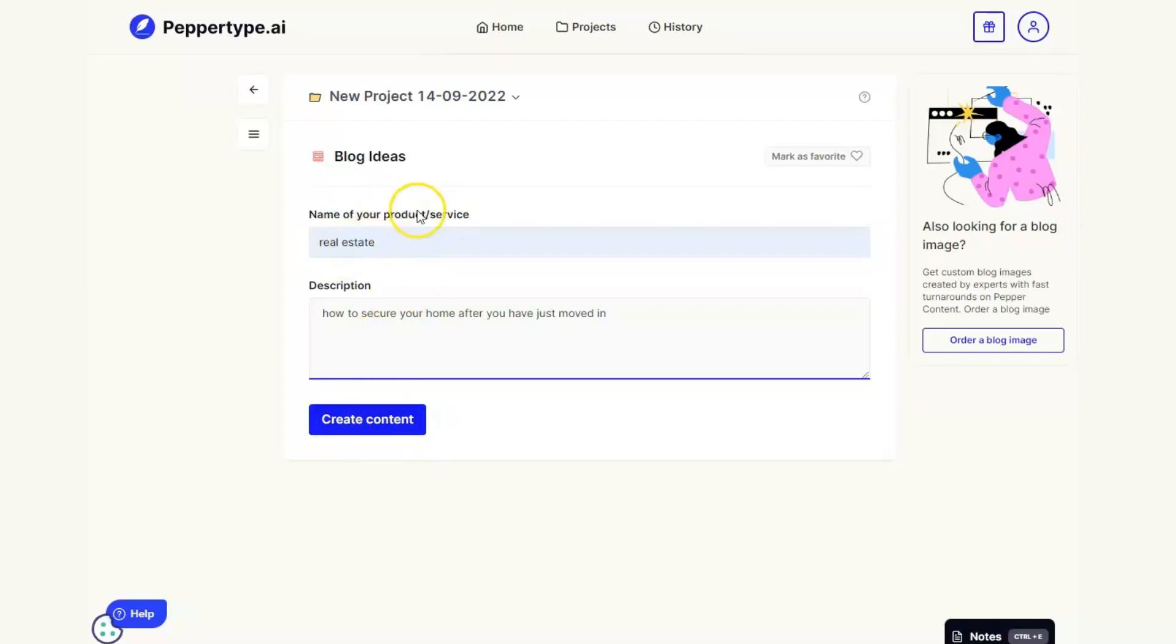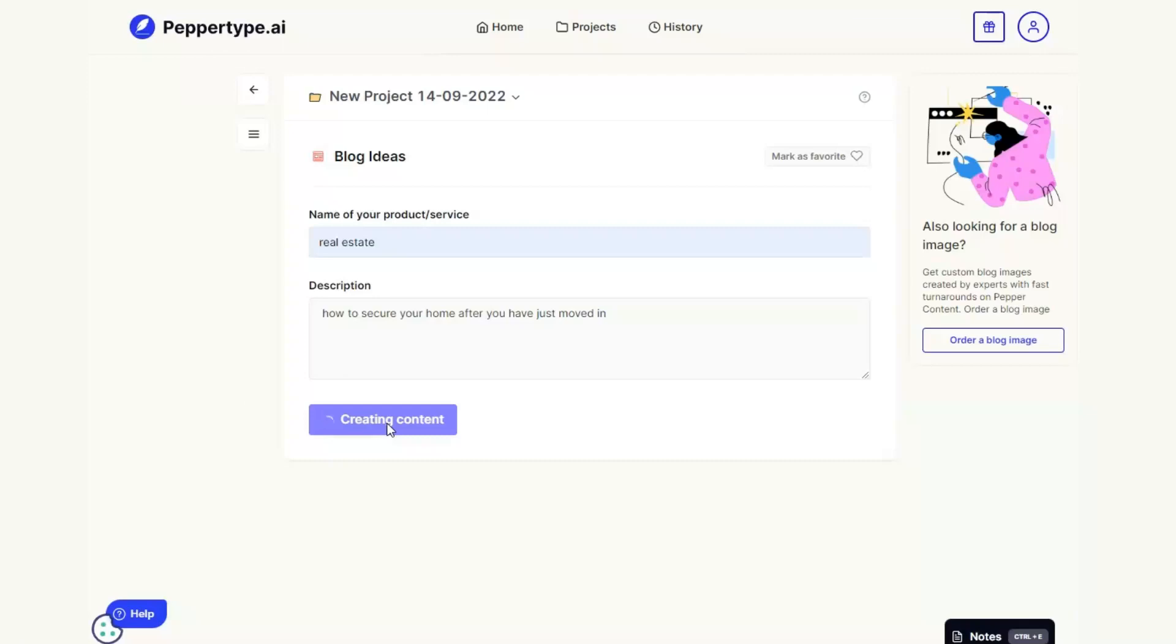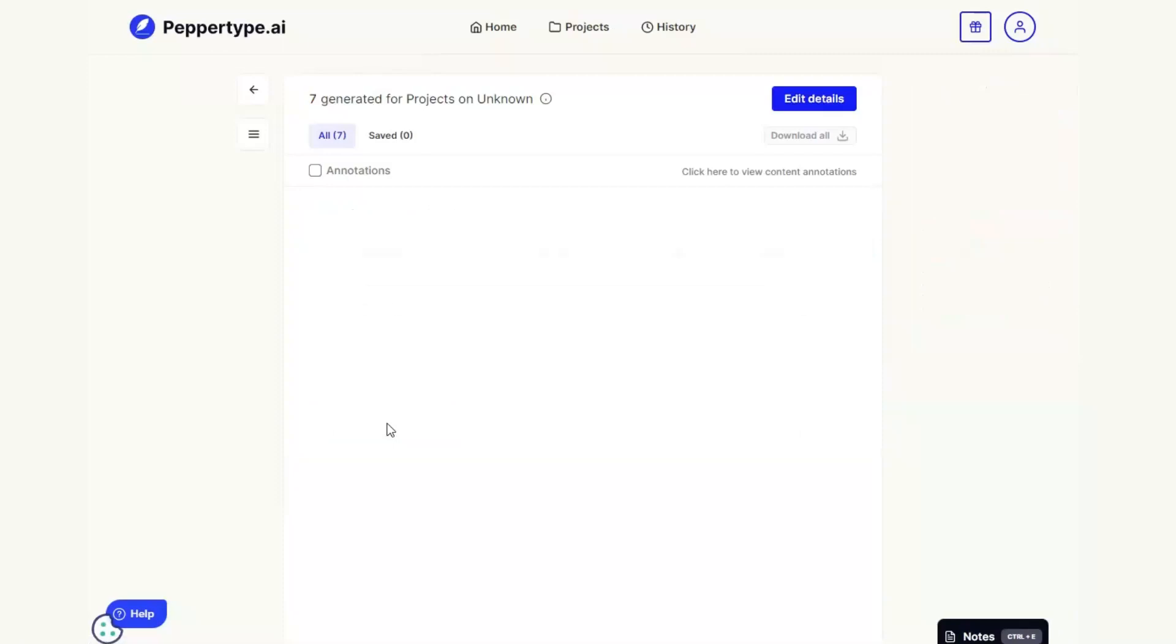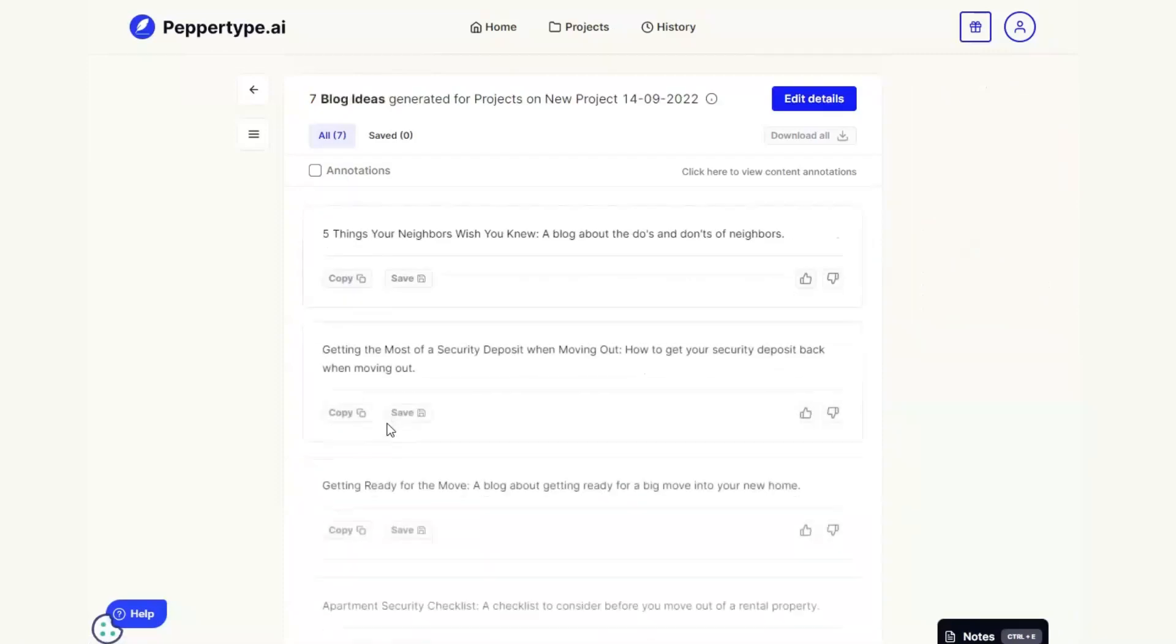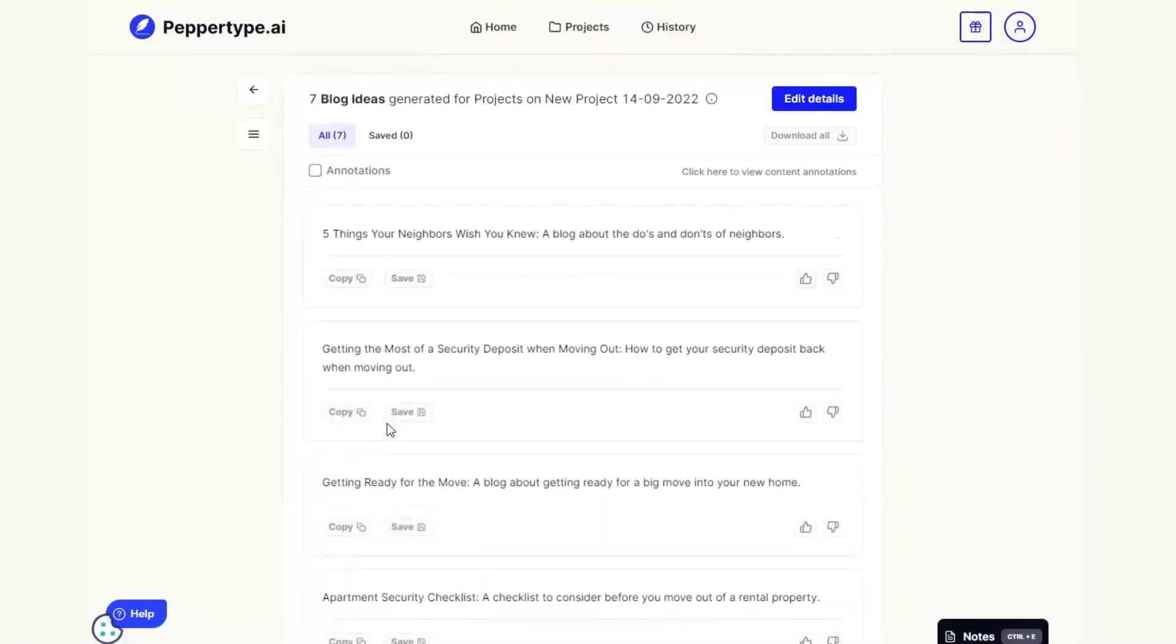Make sure you've got real estate at the top so that the tool knows what kind of product or service you're offering. And then once we've done that we click the button create content and now the AI technology within Pepper Type is going to work and it's going to start to give us some ideas.